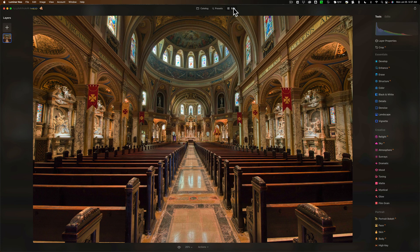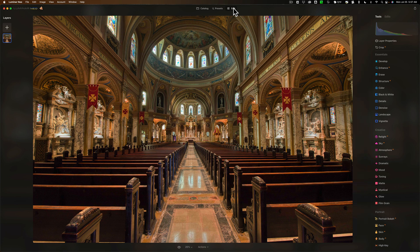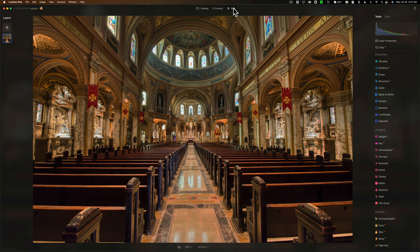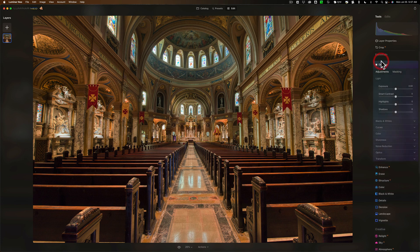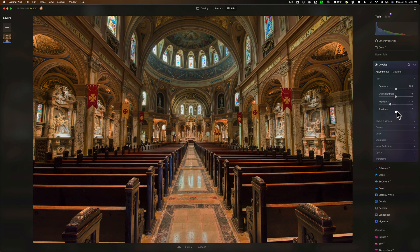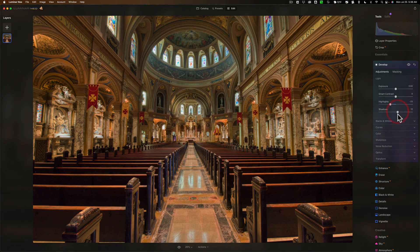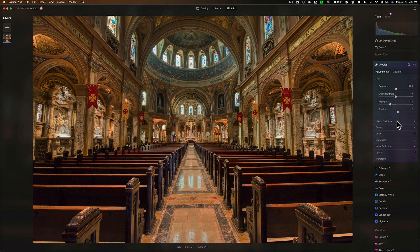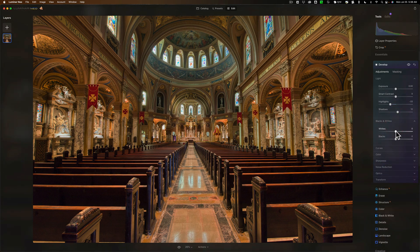One thing I want to note is that this is a TIFF file. When Skylum's Neo does the merge, it creates a TIFF file, and the TIFF file can be rather large. So be aware of that. I'm not going to go through and process the entire thing. I just want to give you an idea of what you can do with HDR Merge.